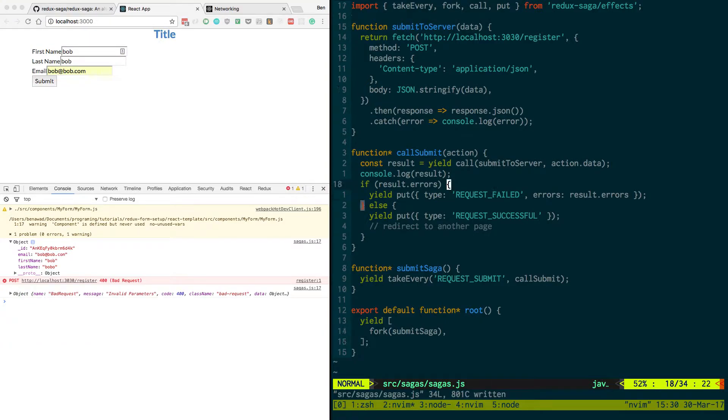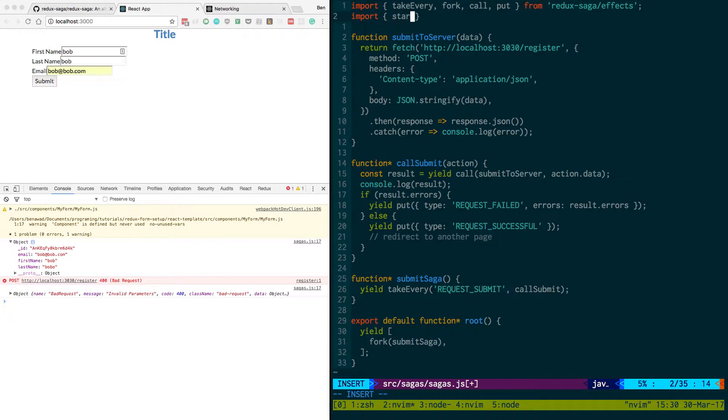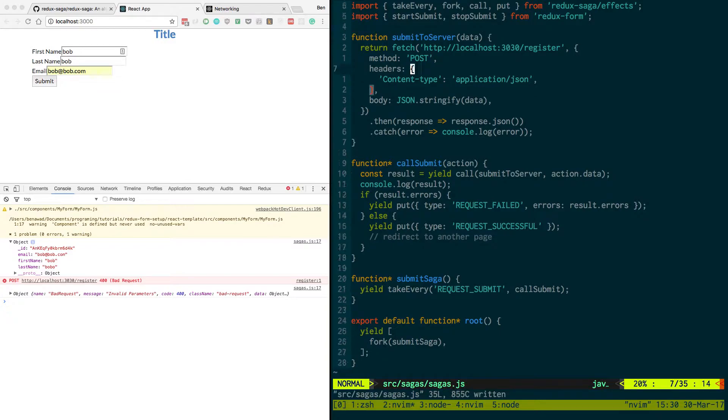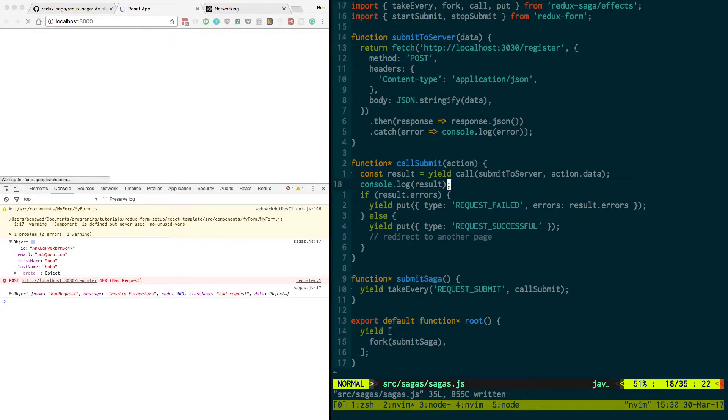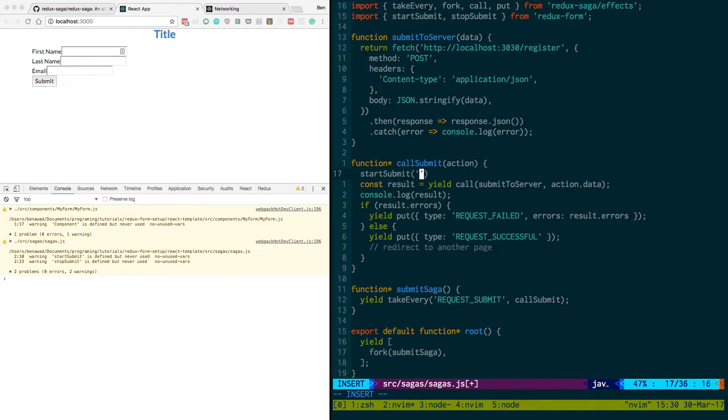So to basically add that in is we need our Redux saga to talk to our Redux form. So to do this we're going to say start submit, stop submit. These are two actions that come from Redux form. And the first thing we're going to do is whenever we make our call we're going to start submit. And then we just say what form we're submitting.